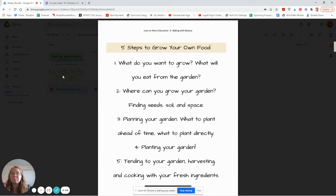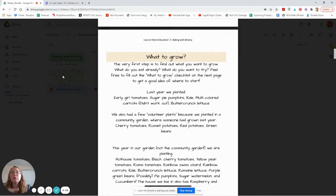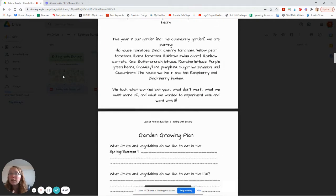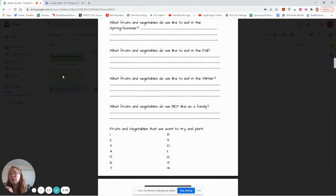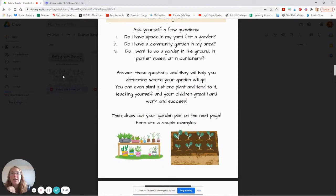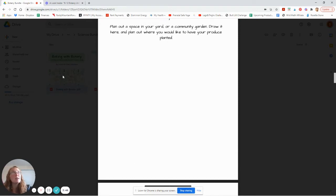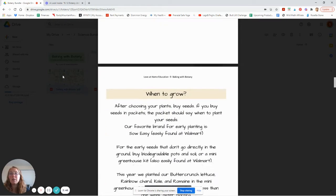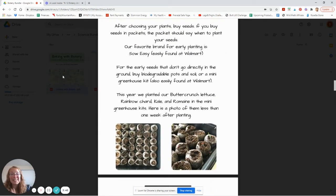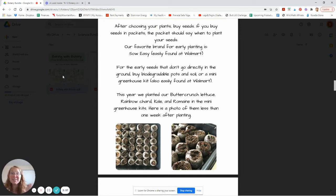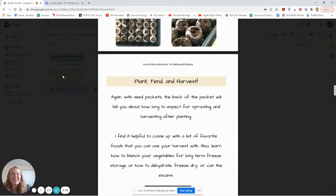So growing your own food — some steps to grow your own food. Find out what to grow; we've given you a garden growing plan. And then a few other steps, so you also have a garden layout plan, which we're going to use probably next week because we've already got a lot of our seeds starting. As you can see in these two pictures, they're so much further along now than they were when we took these pictures, but we haven't decided where we're putting them yet.